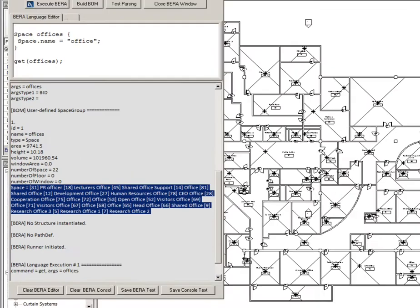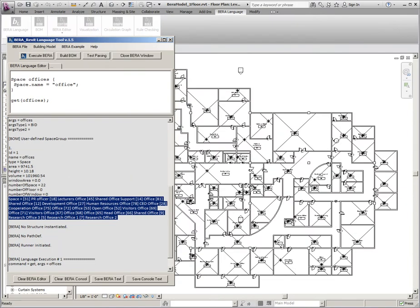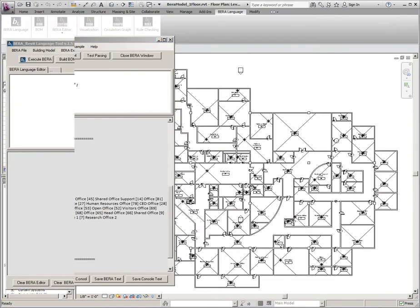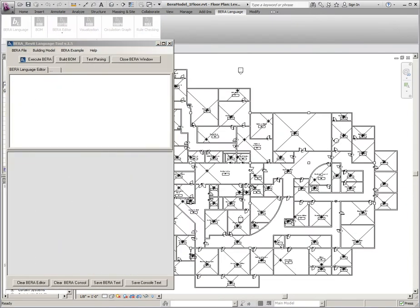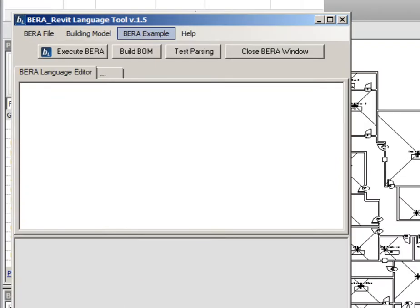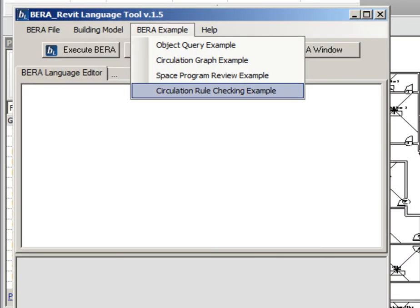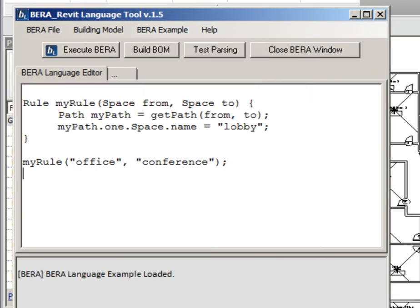Example: using BERA language as a query language. Here is another demo. This example defines a user-defined rule for building circulation checking.